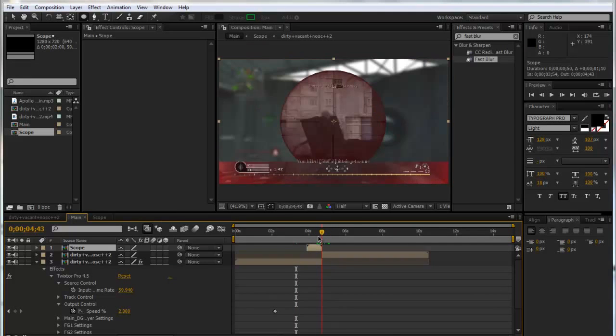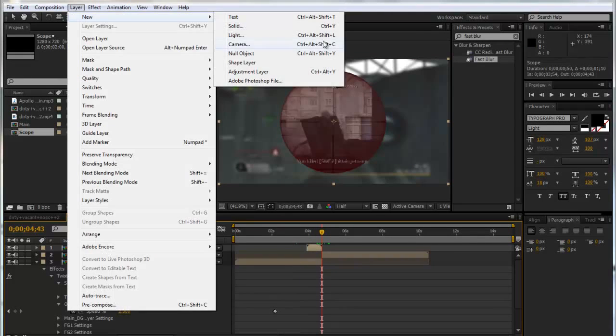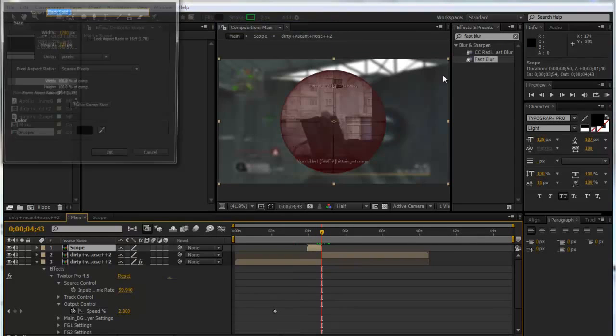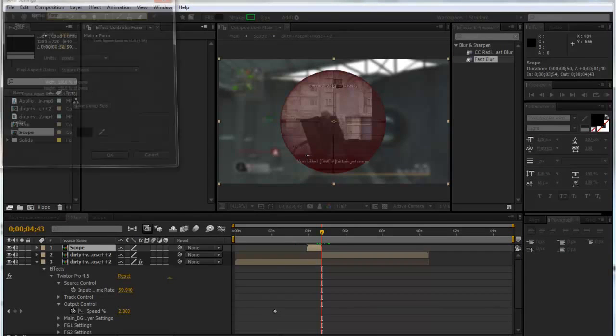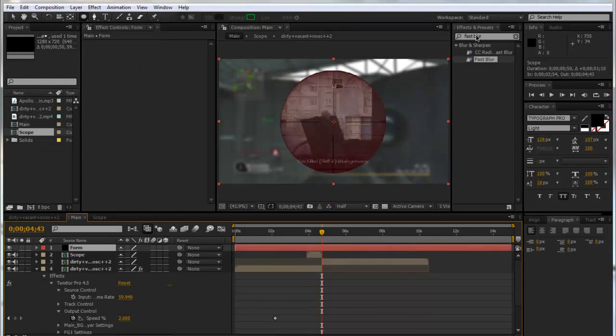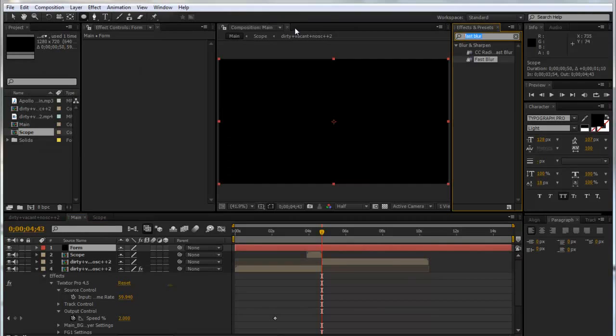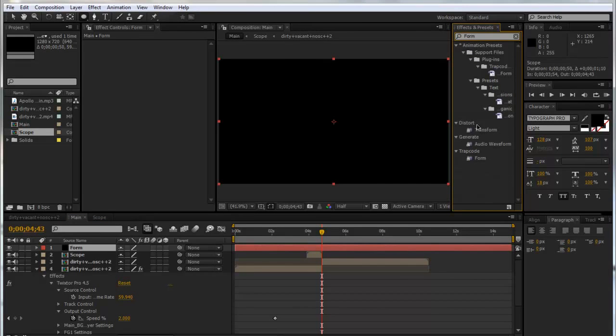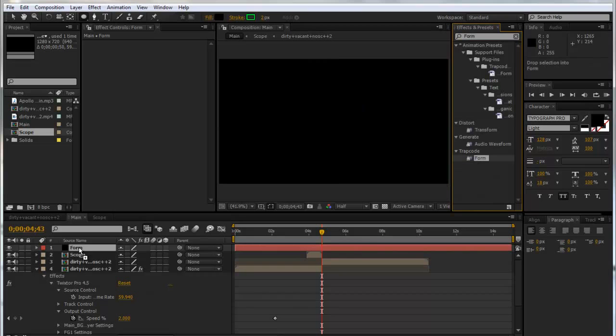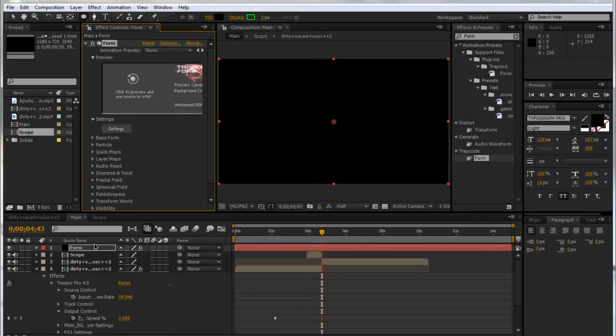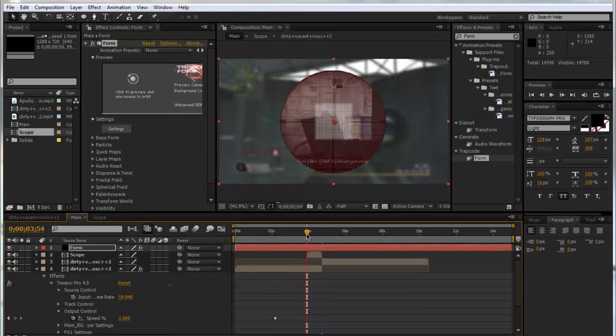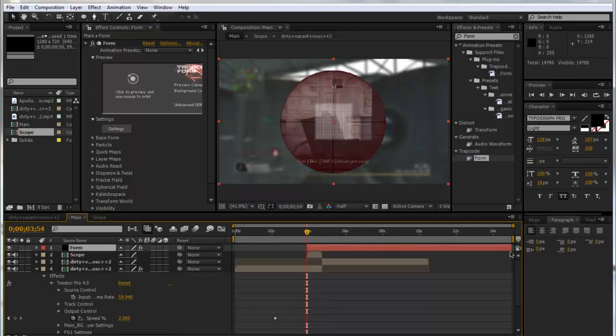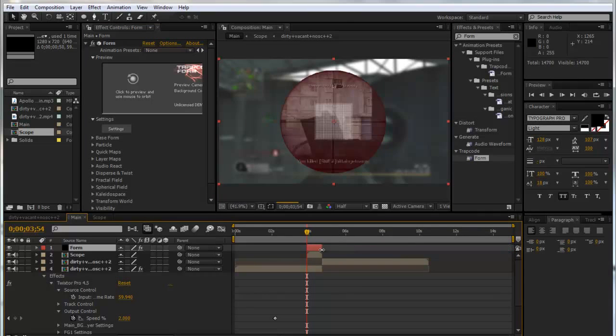Now we're going to go to Layer, New, and make a new solid. Call this Form and make it the comp size. We're going to type in Form in our effects and presets and drag that onto our Form layer. We can just trim it to the length of that freeze frame clip.